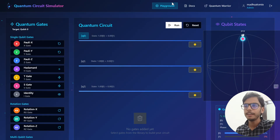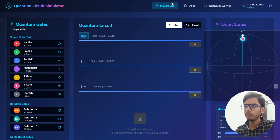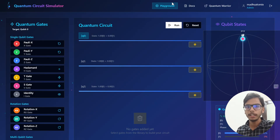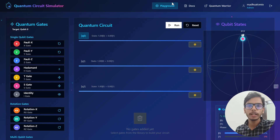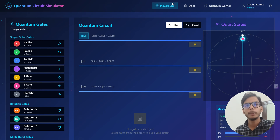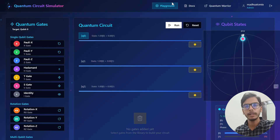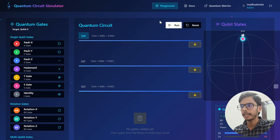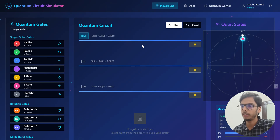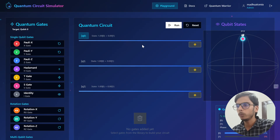So now as you can see, we are on our quantum qubit simulator website which we have designed. Here you can understand the processing of a qubit in the quantum circuit — how a qubit behaves and how it is processed when we apply certain gates — so that we can see the output exactly on the screen.